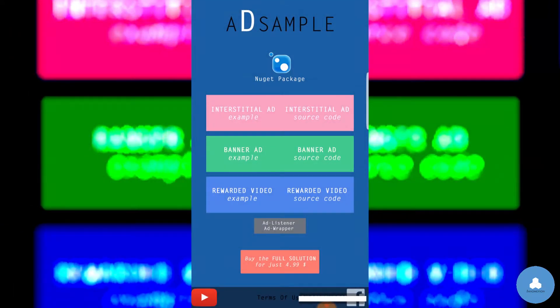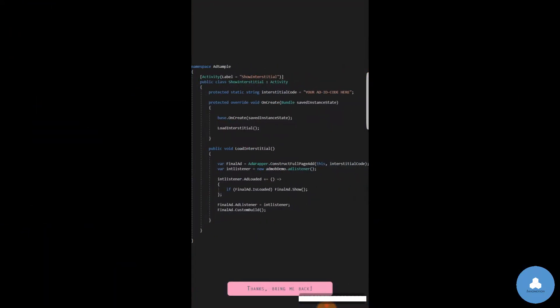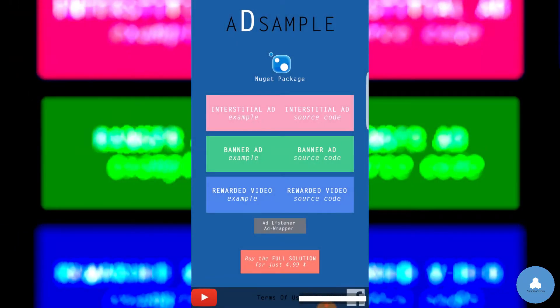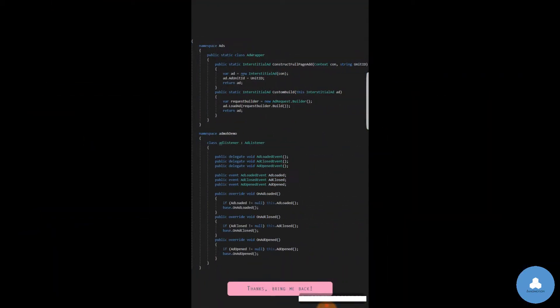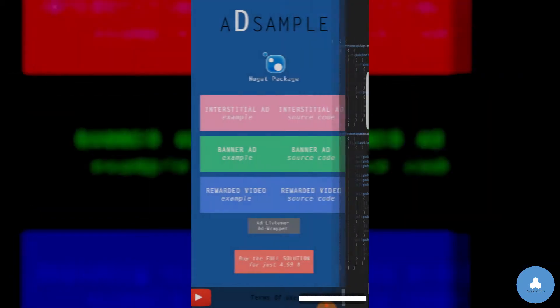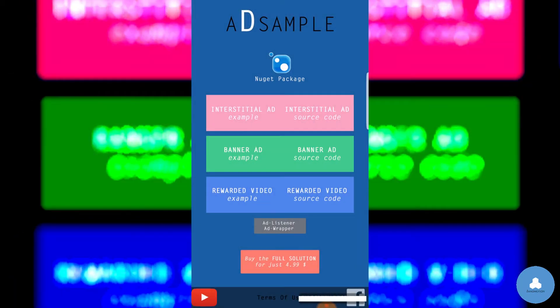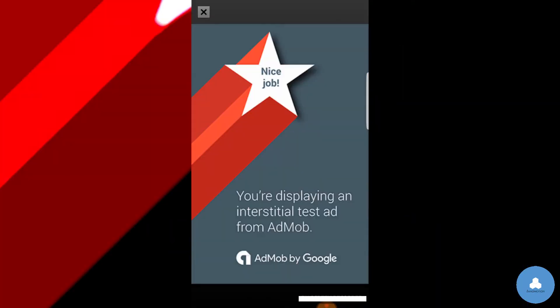Decide for one and then go check the associated source code out. Finally, go click on the AdWrapper and AdListener button. These two classes are vital in order to display ads correctly.